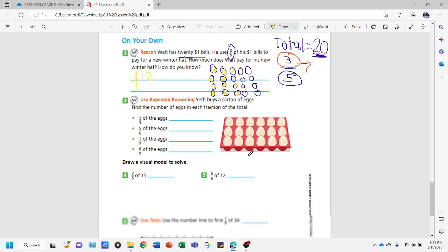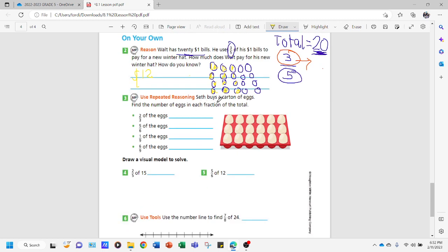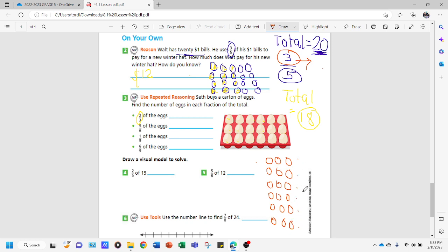Now we continue with problem five. Seth buys a carton of eggs. Find the number of eggs in each fraction of the total. We need to find the total first. Counting the tray: one through eighteen — so there are eighteen eggs. That's our total. We're going to find two-thirds of the eggs. The denominator is three, so we draw three circles per group and continue until we reach eighteen: one through eighteen, giving us six groups of three.